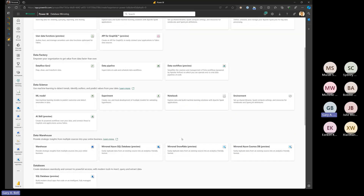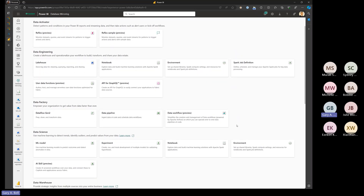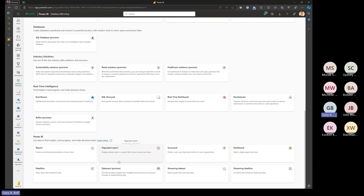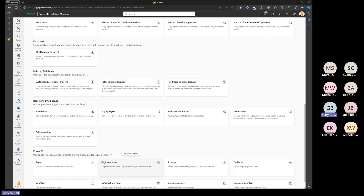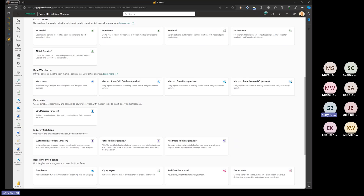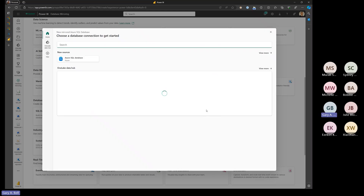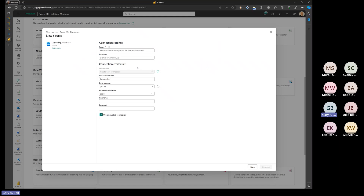The one we're specifically looking at is under the Data Warehouse heading — it's called 'Mirrored Azure SQL Database.' We're going to jump right in and connect to an Azure SQL database.